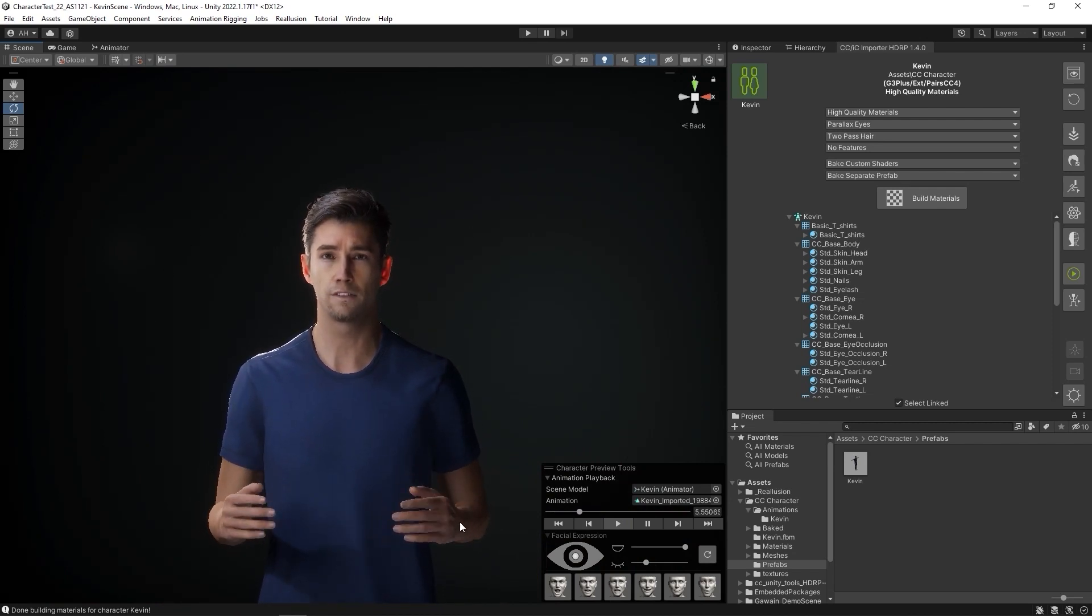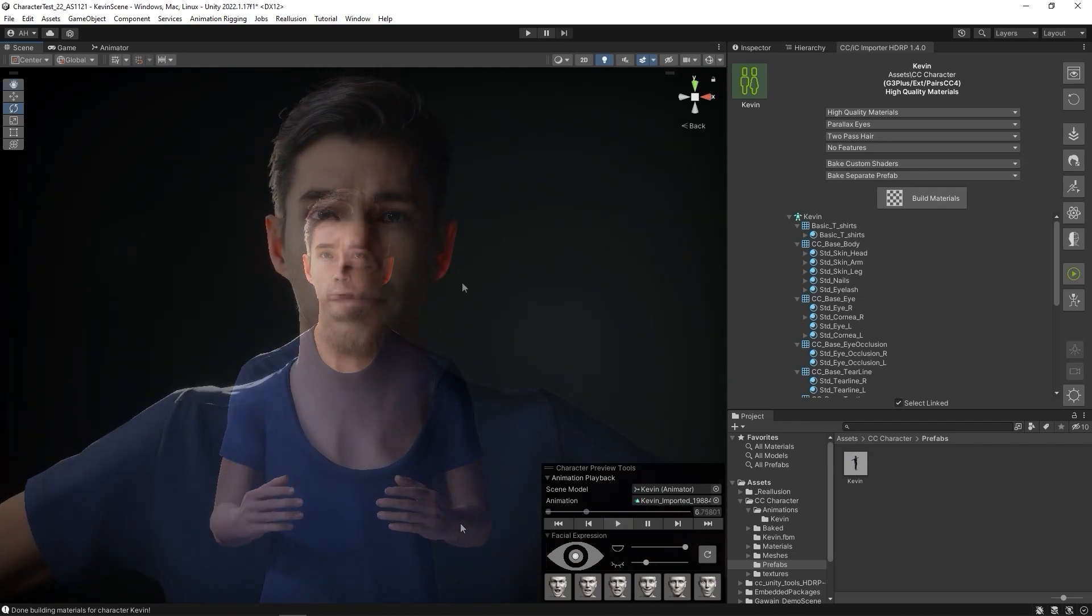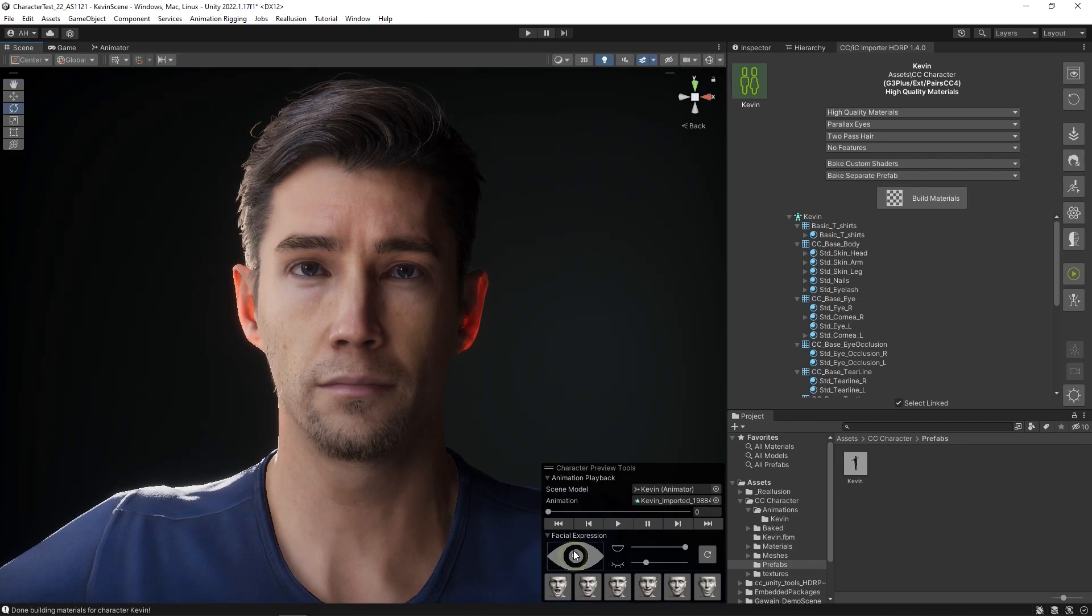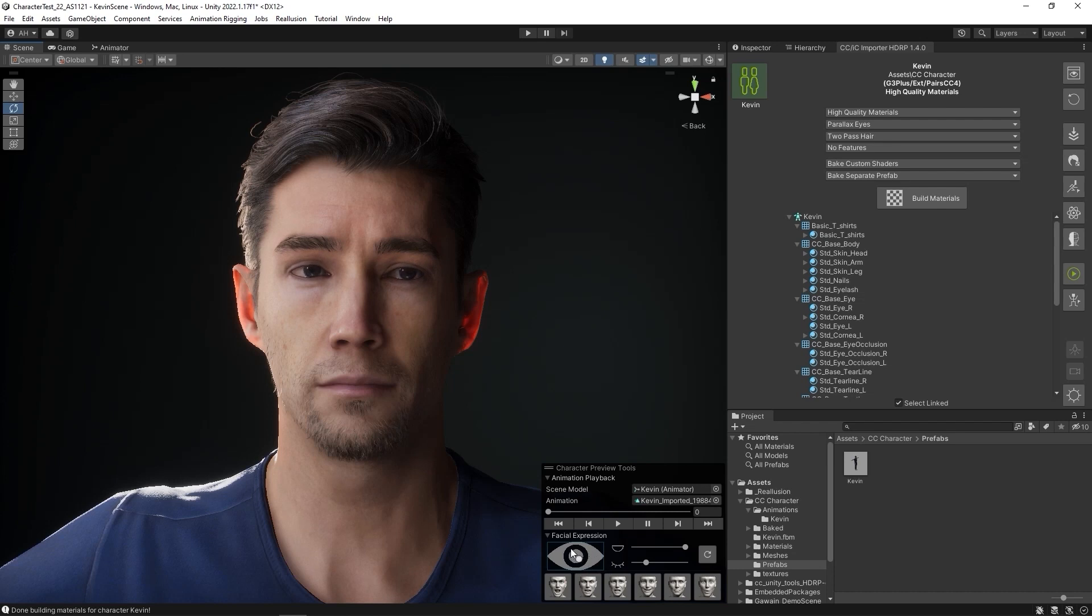If you click and drag on the eyeball reference image, you can test the eye movement results, and there are also sliders for the mouth and eyelids as well.